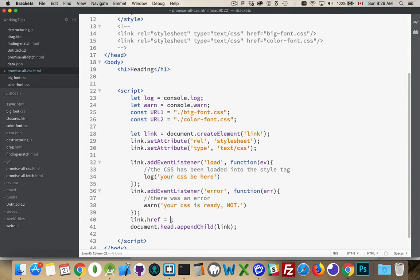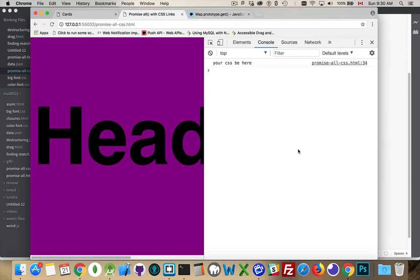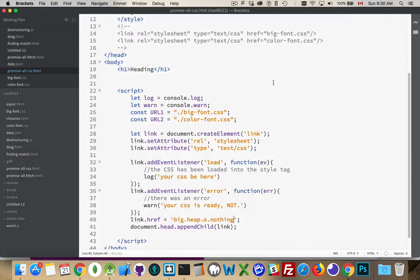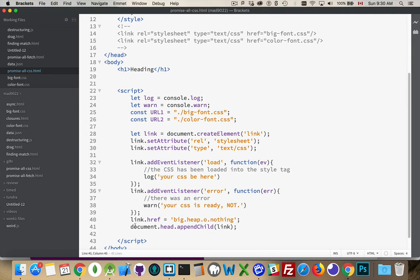Now if we put something completely invalid URL for our link, we run this. There we go. Your CSS is ready. Not. Okay. So we don't have it. So the error listener works, the load listener works, but they only work when this happens.